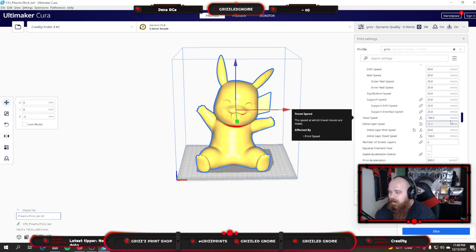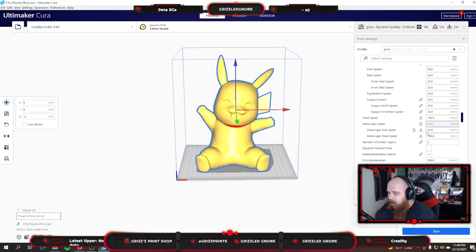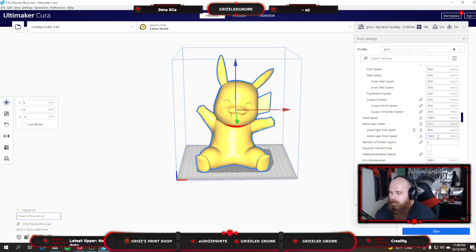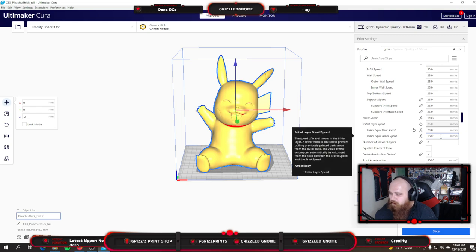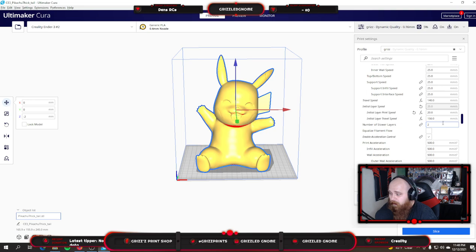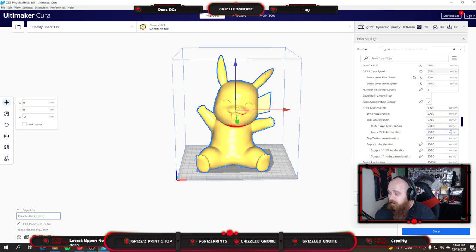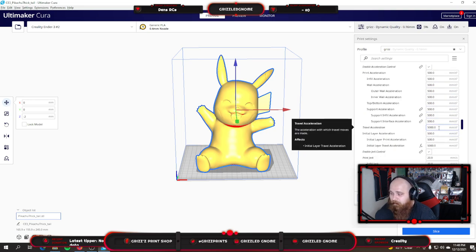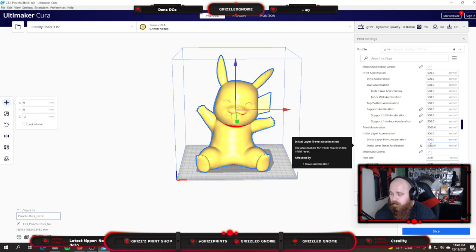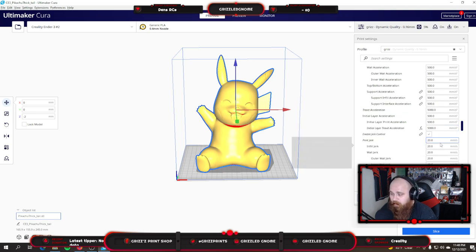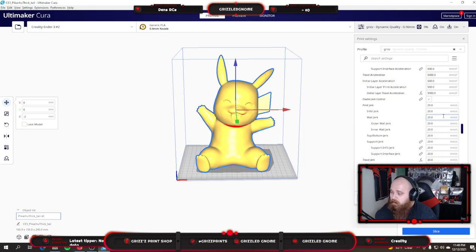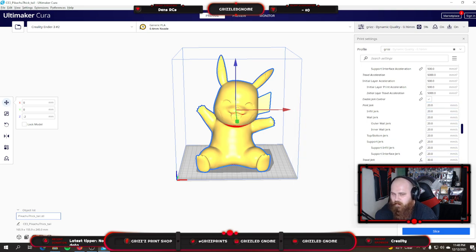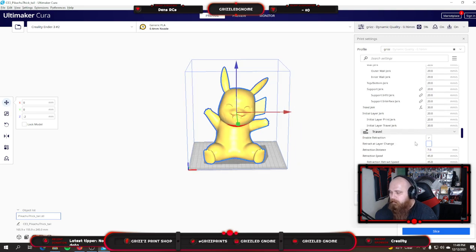My travel speed is 140mm per second squared. Initial layer print speed is 20, and my travel speed for the initial layer is 150. Two slower layers. I enable acceleration control and everything is the same except for travel acceleration and initial layer travel acceleration are 5000mm per second squared. I have jerk control on. This is all pretty much what it starts you at. I run all 20s except for on travel jerk is 30 and initial layer travel jerk is 30 as well.